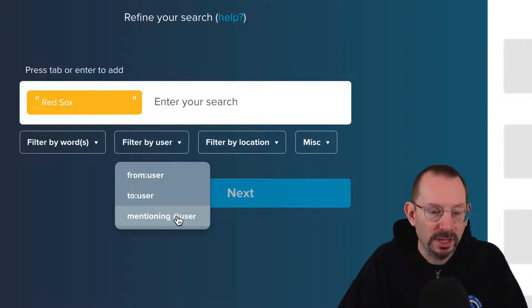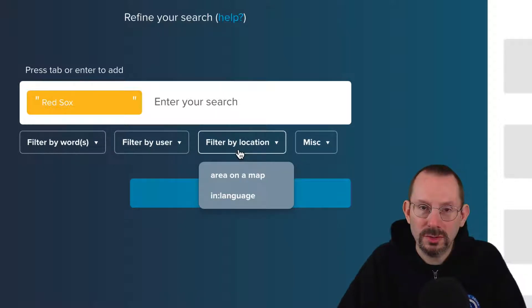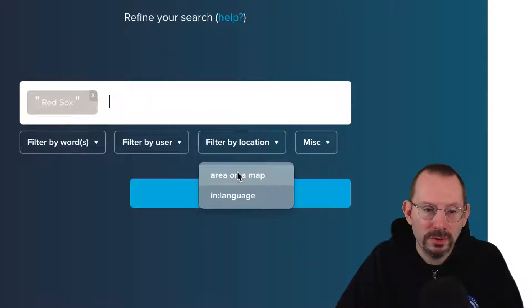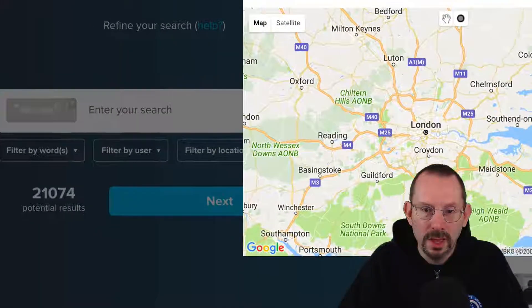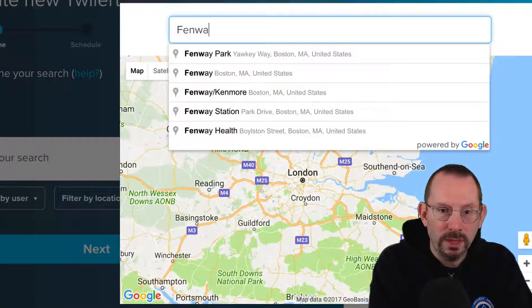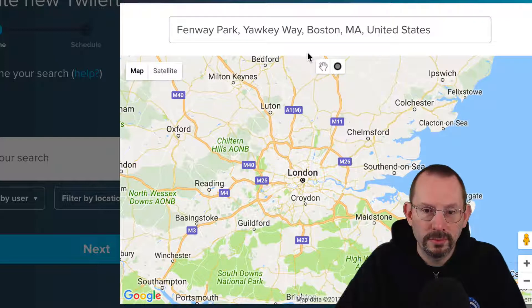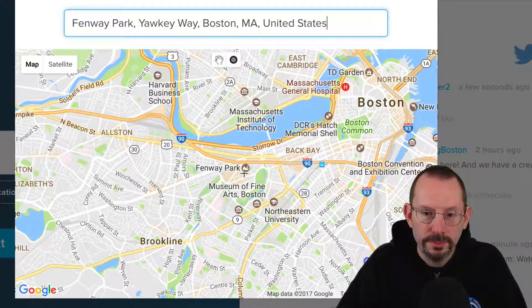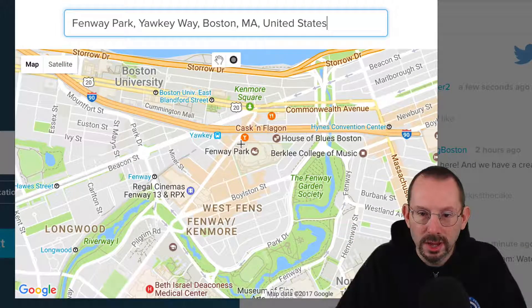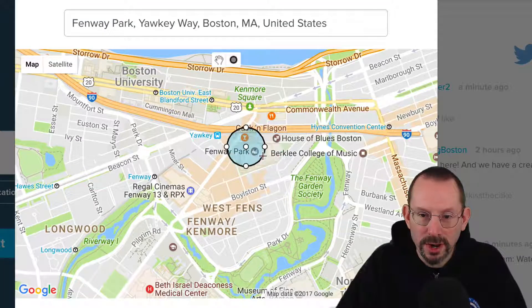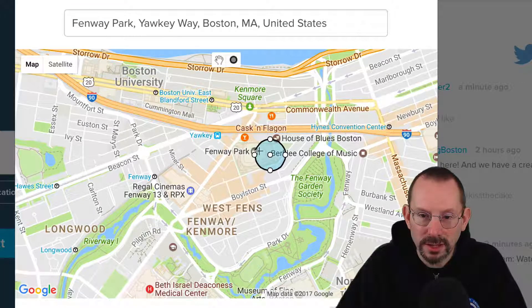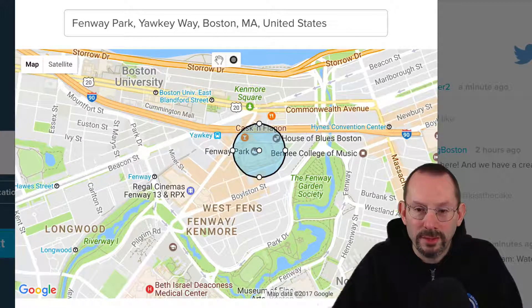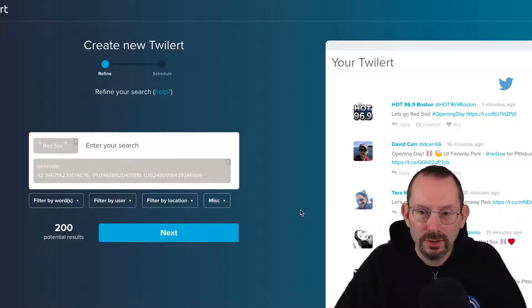We can also filter by mentioning a user — in this case I might do Fenway Park or Boston Red Sox — but I'm just going to use area on a map to show you this feature. I'm going to type in Fenway Park. There's Fenway. You can see it right here. So I can just draw a circle right over the park. Probably something like that would be good, and you click save location. The geocode is now in there.